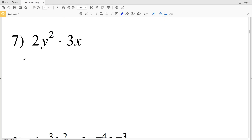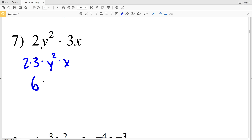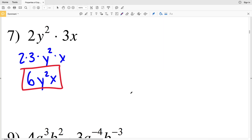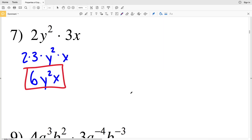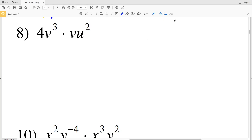For number 7, I'll rewrite this as 2 times 3 times Y squared times X. 2 times 3 is 6, and Y squared cannot be combined with X because they have different bases. So the solution is 6Y squared times X, or 6XY squared. Remember, you can only combine terms with exponents when they have the same base.